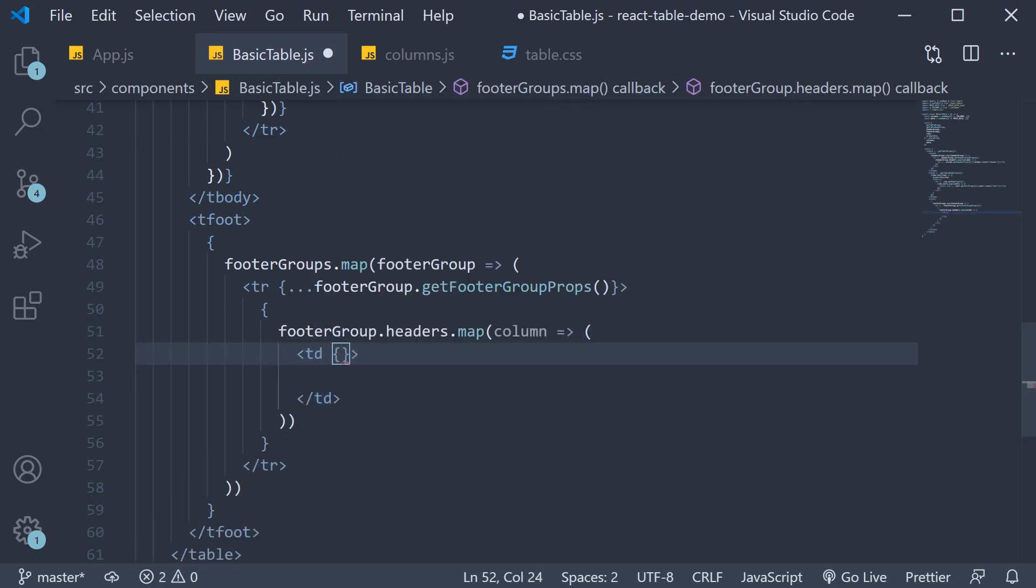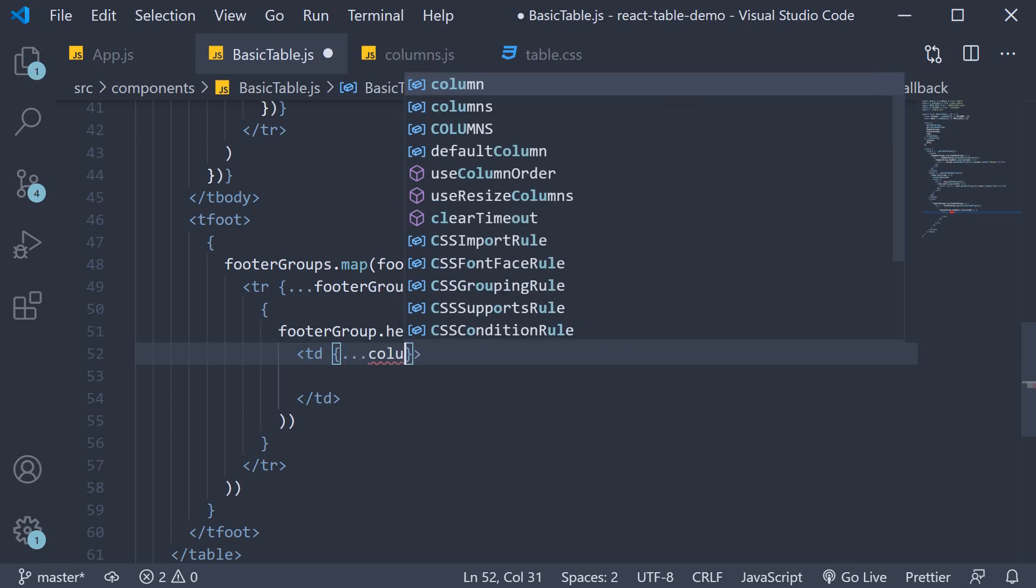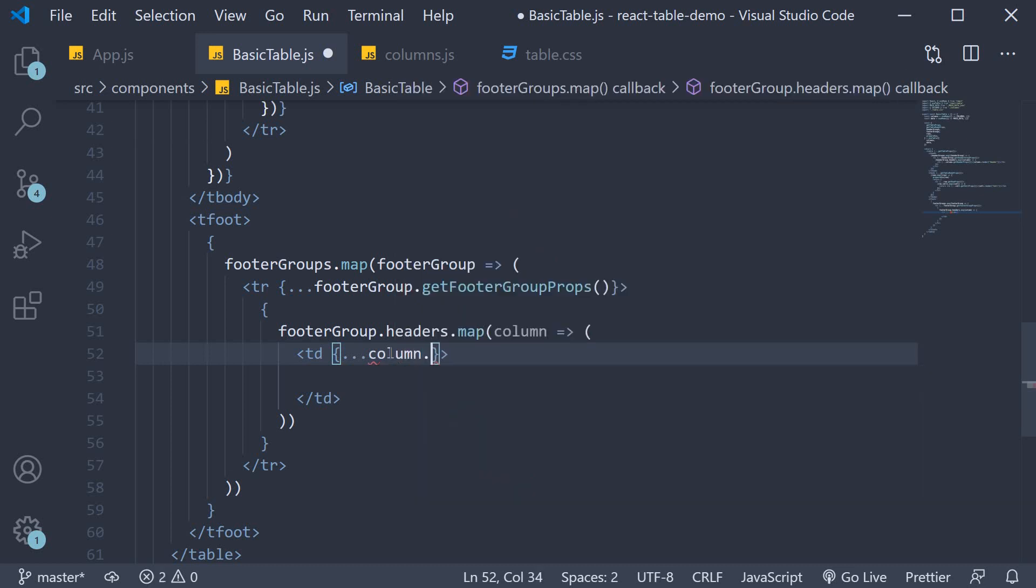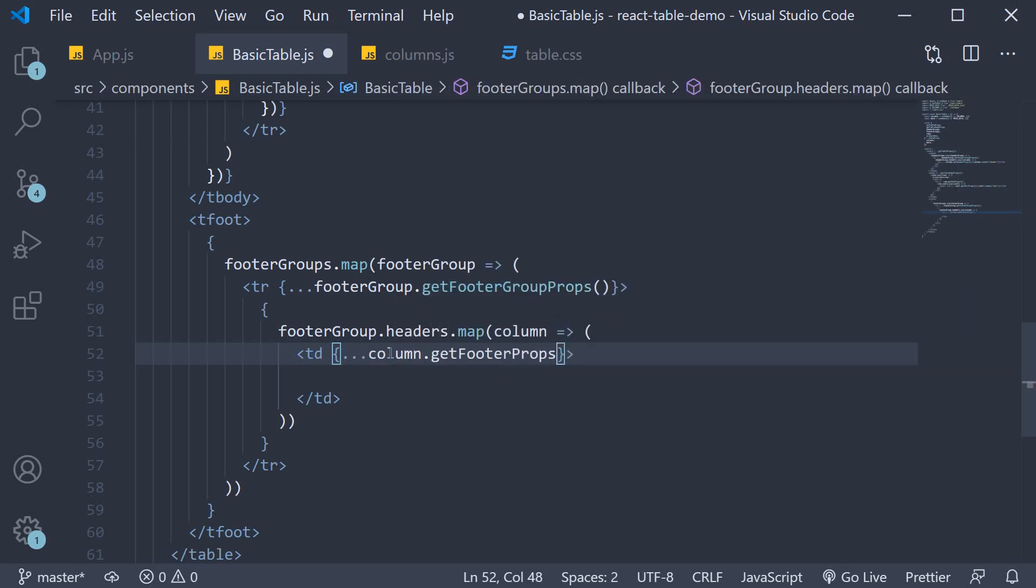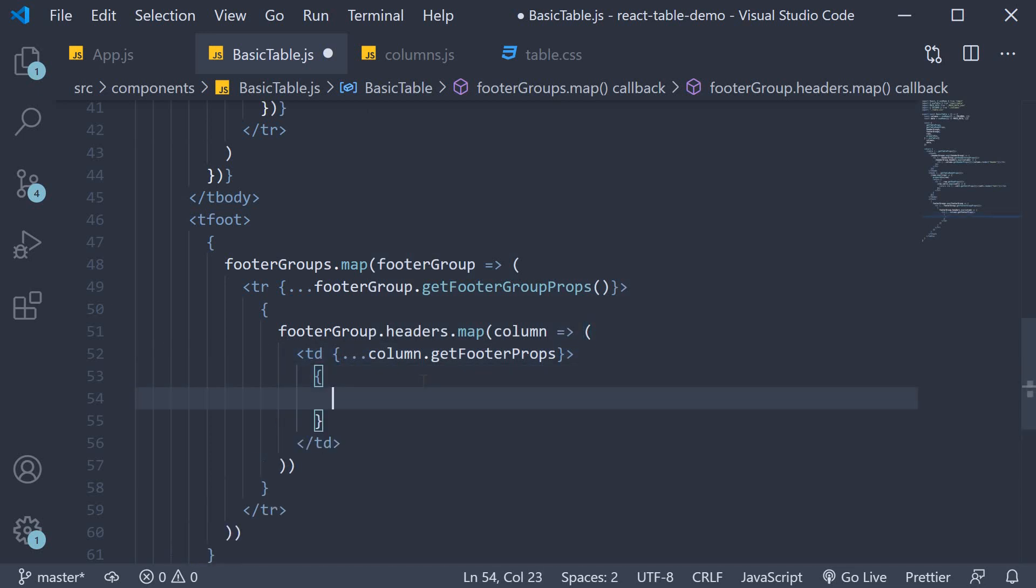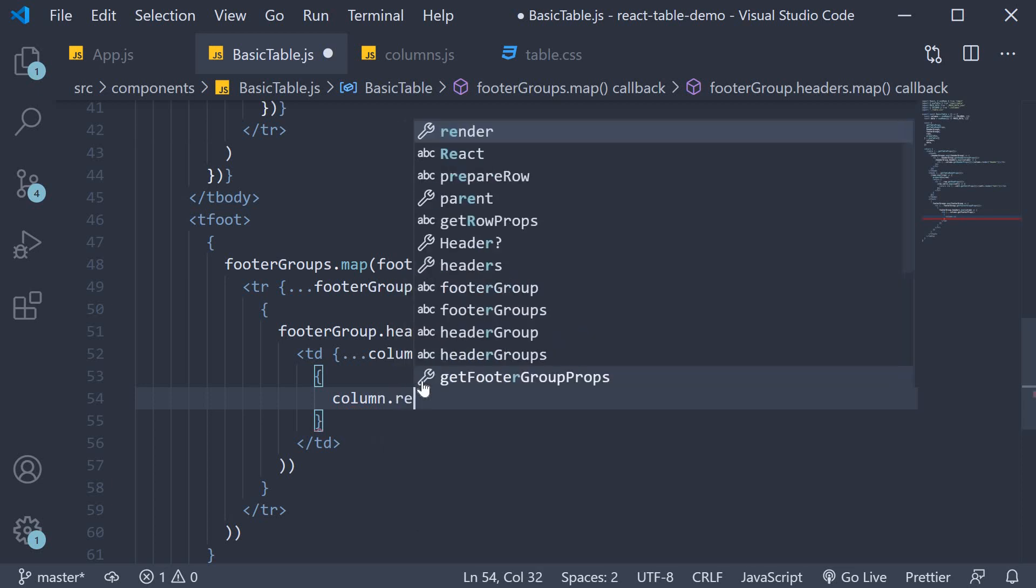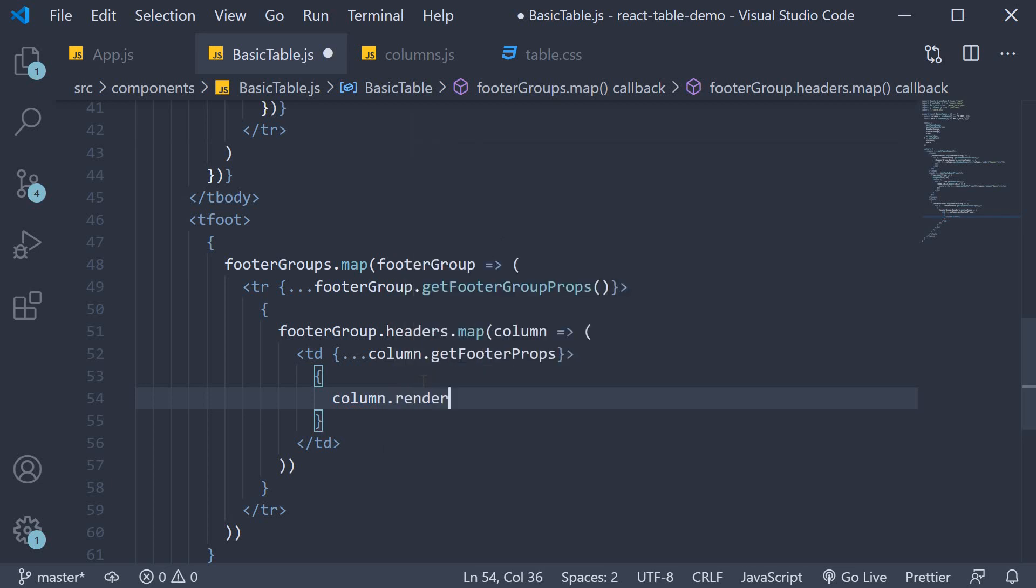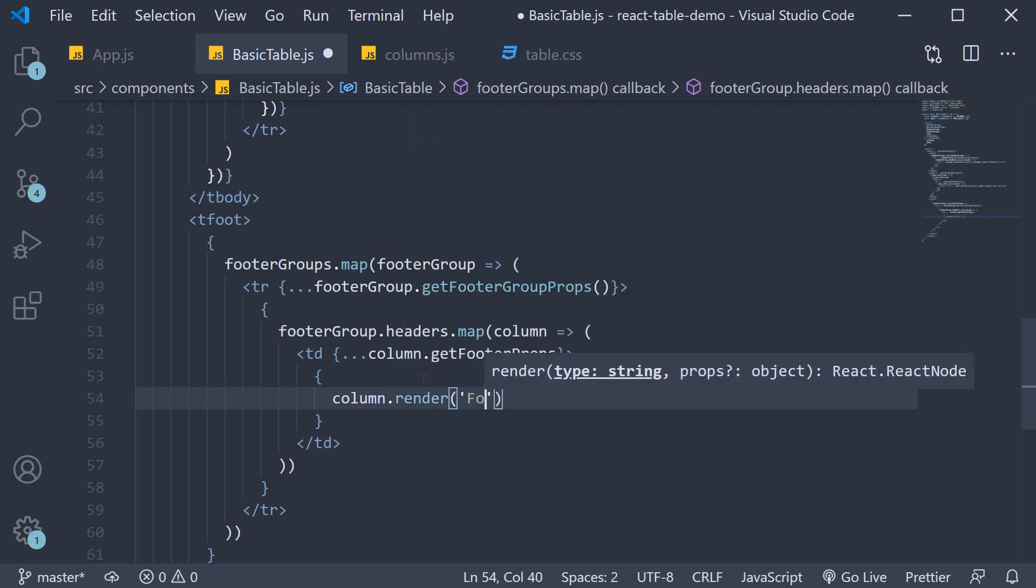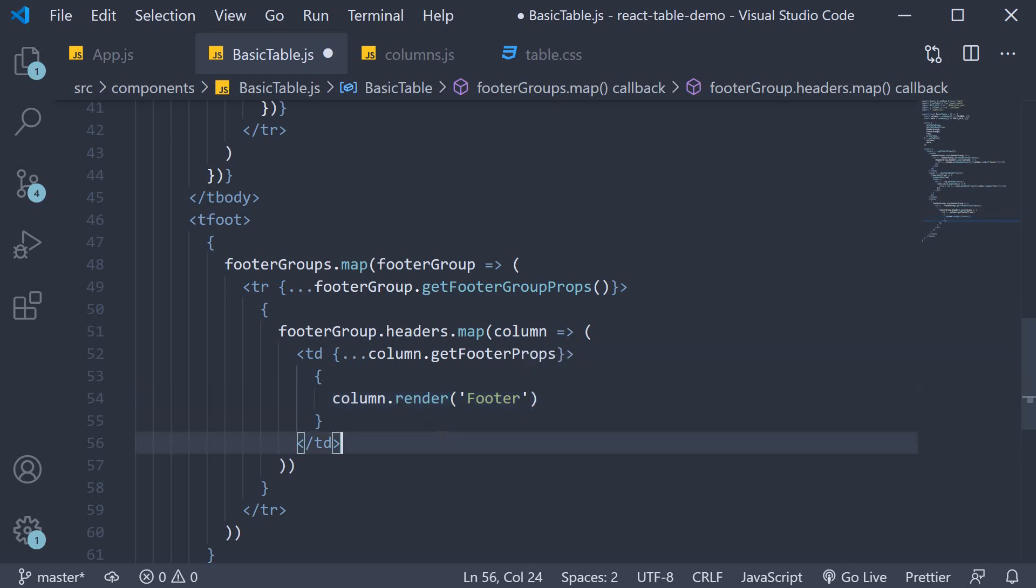We spread column dot get footer props, and finally between the opening and closing tags, curly braces, and we have column dot render, and we pass in the string footer. That is the JSX to render the footer. Going to format this.